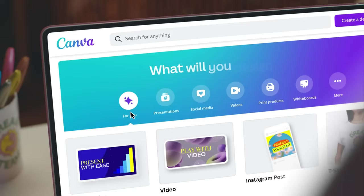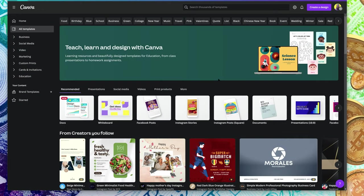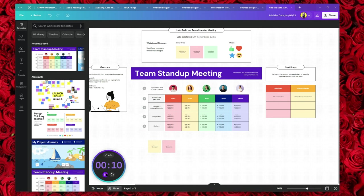Canva is really easy to use, but for a beginner, it can feel overwhelming getting around the interface and making sense of the entire design process.